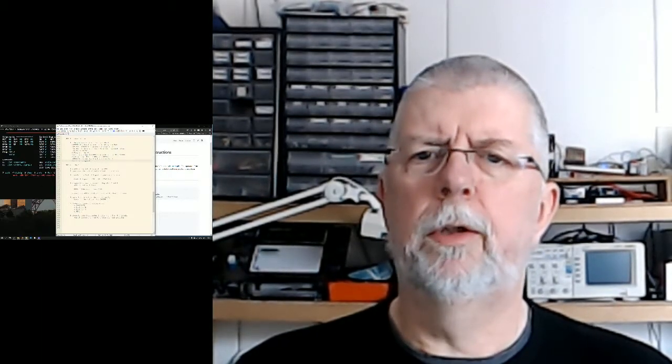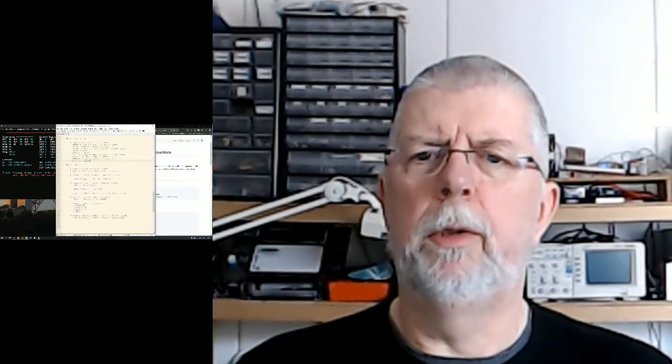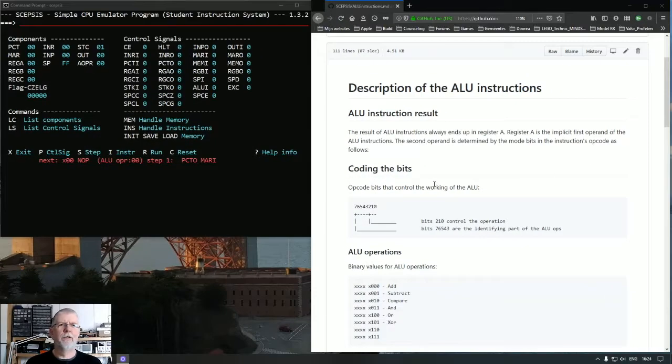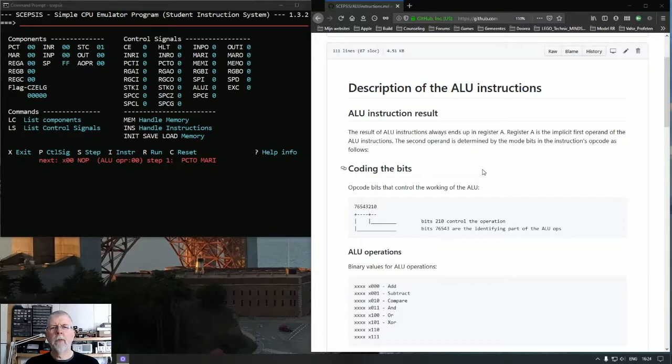Next part of this video will be about the ALU. Alright guys, the good stuff. We're going to talk about the ALU. The ALU is actually the core of the CPU.